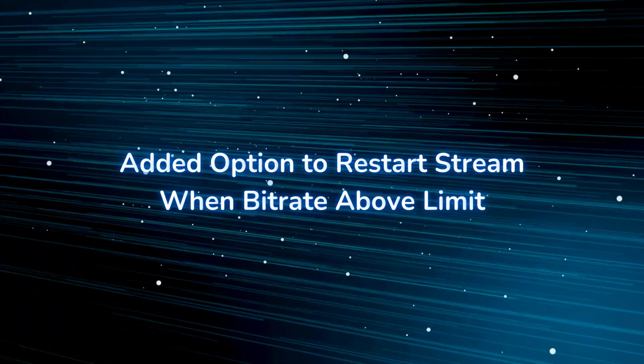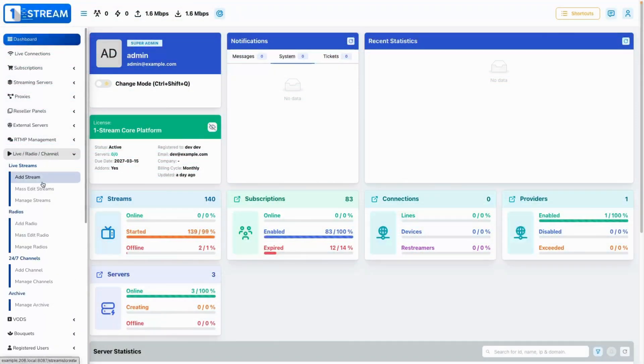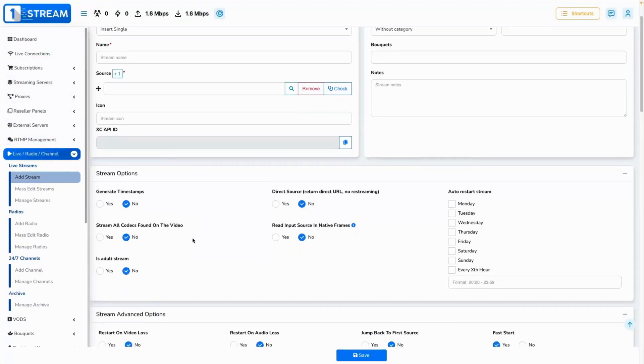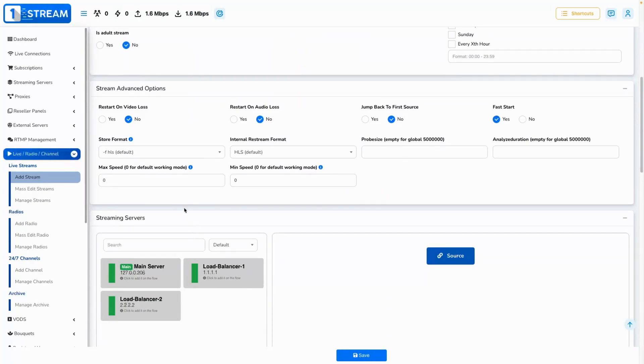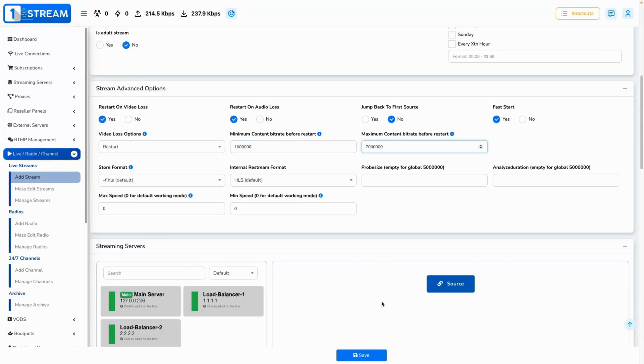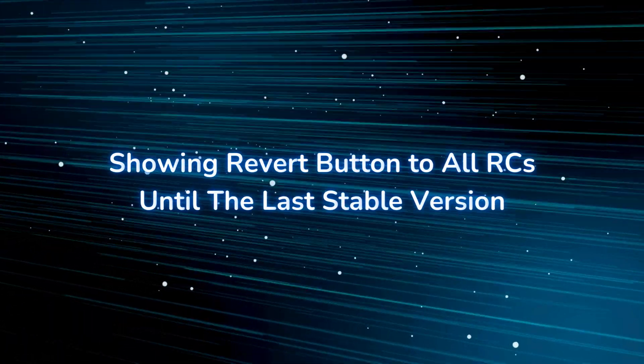Added option to restart stream when bitrate above limit. A new setting is added in the stream advanced setting to allow you to set a restart point for a stream when exceeding the preset values for maximum bitrate.